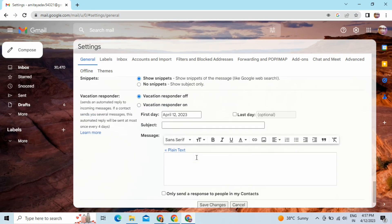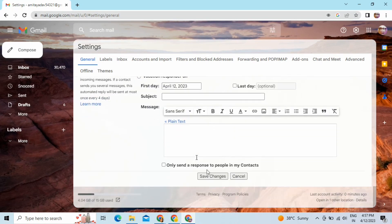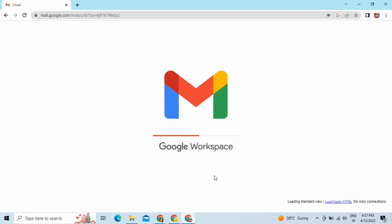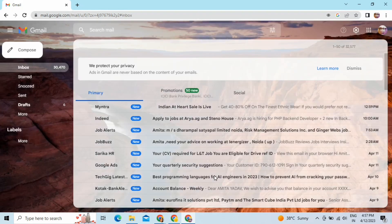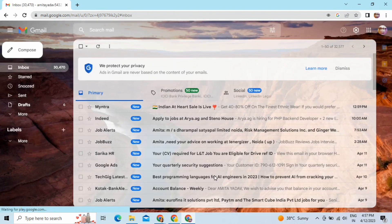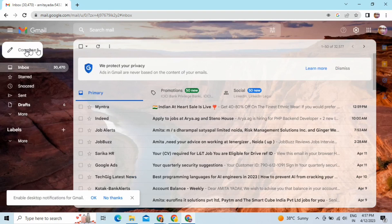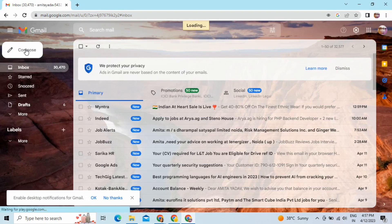Now scroll down and you will get the option to save the changes. I have done that. This is one of the settings Google provides — most of you might be knowing it and some might not, which is why I am making this video.